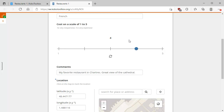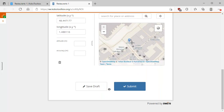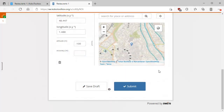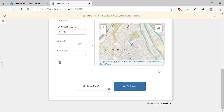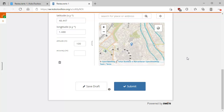We've added a name, cuisine, cost on a scale of one to five, comments, and marked the location. Let's click Submit. That will update the form submissions — they are queued for submission, because on a mobile device it checks in every five minutes or so and batch-uploads the changes. Restaurants1 was successfully submitted.